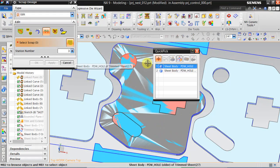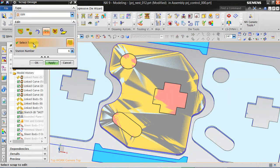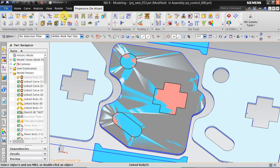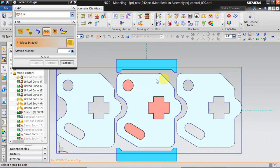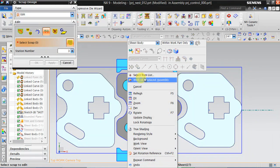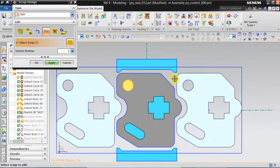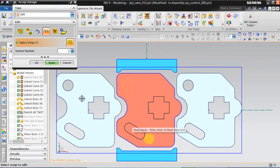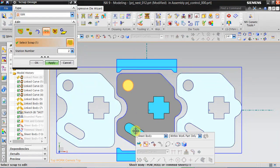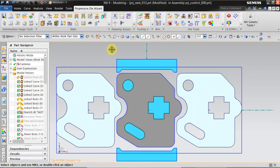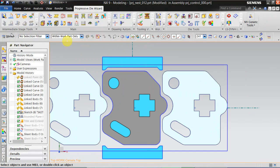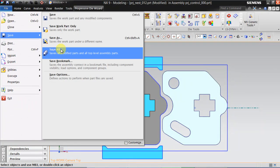Select it from the list — it was a wrong selection, cancel. We have to select one more. Now we will change the station number to 3 and click apply, and that's it — your scrap designing is done. Click on file, save, save all.